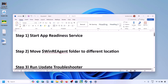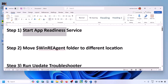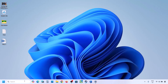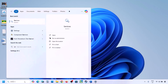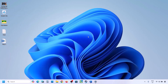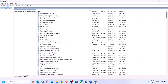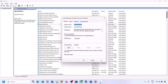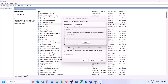The first step is to start the App Readiness service. Type 'services' in the Windows search box and then click on Services. Over here you can see App Readiness. Make a double click on App Readiness, set it to Automatic, click on Apply, click on Start if highlighted, and then click OK.